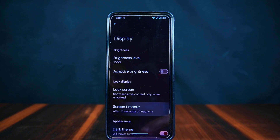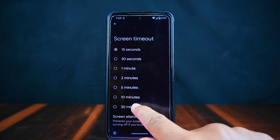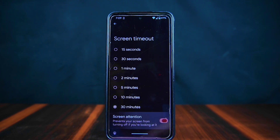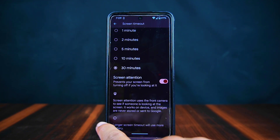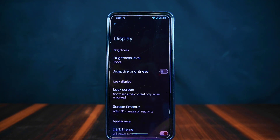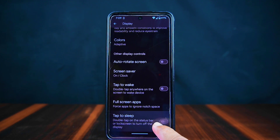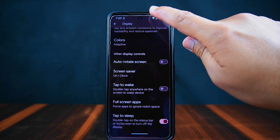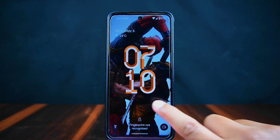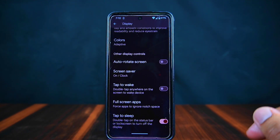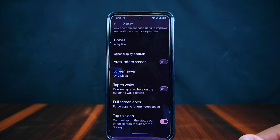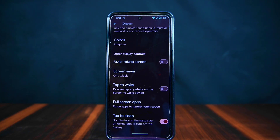Now let's explore the display settings. First, there's the screen timeout option, allowing you to set how long your screen stays on before it automatically turns off. Next there's a screen attention option, which prevents your screen from turning off if it detects you're looking at it — handy when reading. Lastly there's a tap-to-sleep option: enabling this allows you to double-tap the status bar or lock screen to turn off the screen, and it applies to both actions together.